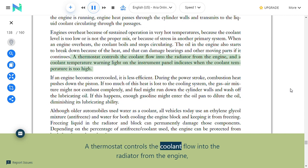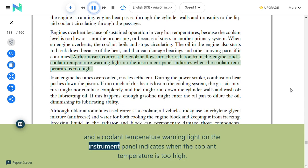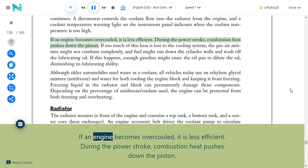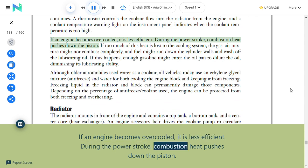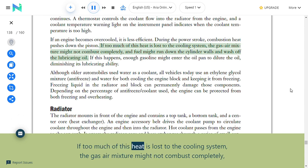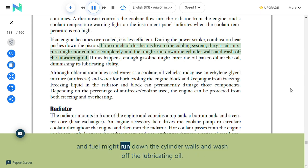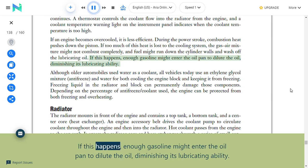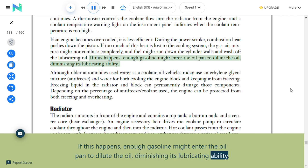A thermostat controls coolant flow into the radiator from the engine, and a coolant temperature warning light indicates when coolant temperature is too high. If an engine becomes over-cooled, it is less efficient—during the power stroke, if too much heat is lost to the cooling system, the air-fuel mixture might not combust completely, and fuel might run down the cylinder walls and wash off the lubricating oil. If enough gasoline enters the oil pan, it dilutes the oil, diminishing its lubricating ability.